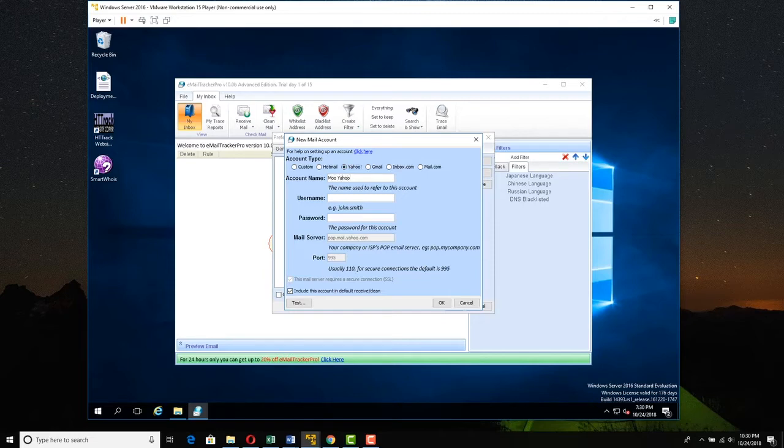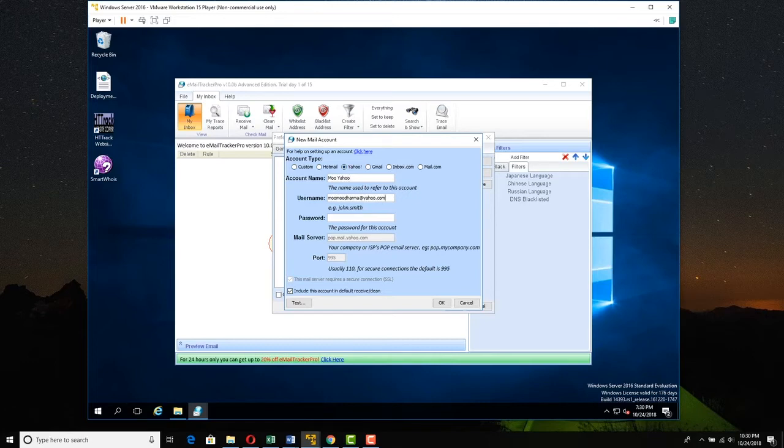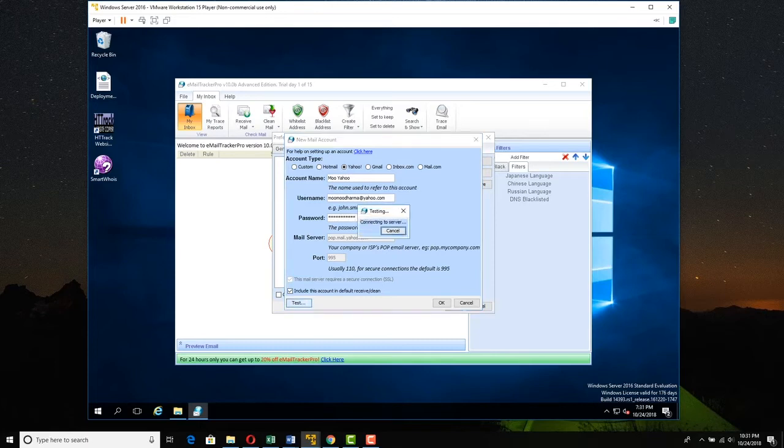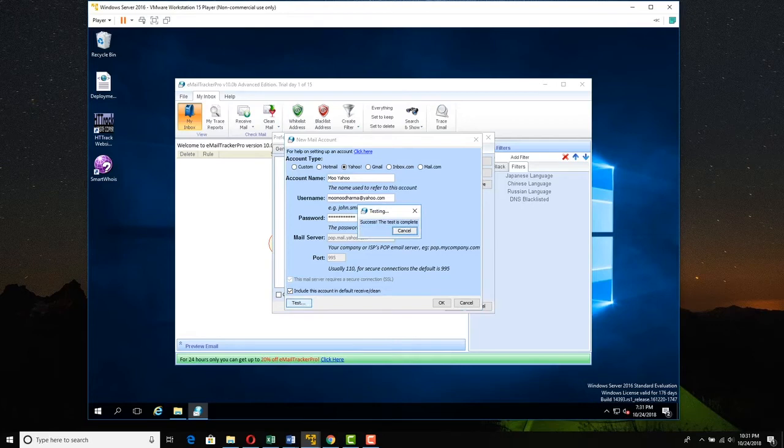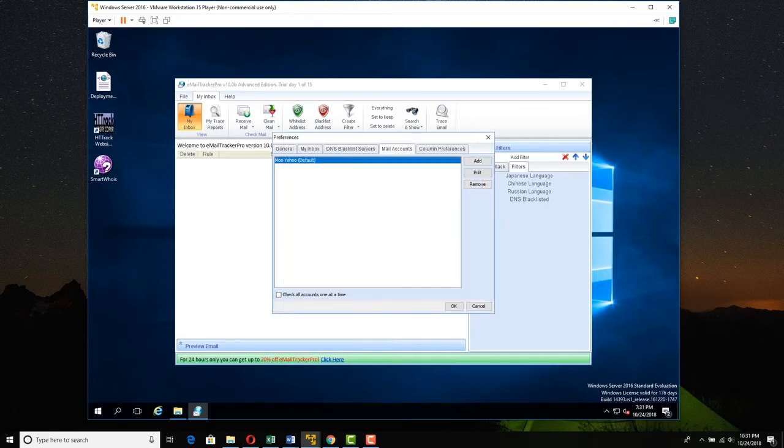The account name, I'm just calling it Moo Yahoo. And the username is Moo Moo Dharma. This is the email address at yahoo.com. And if you pick Yahoo, it already fills in the address and the port for you. I'm just going to put in Moo's password. I hope I type it correctly. There's a test button here. Click test. And if I got it right, the test is good. So we've got that much. We click OK. And now we have a Moo account right here.